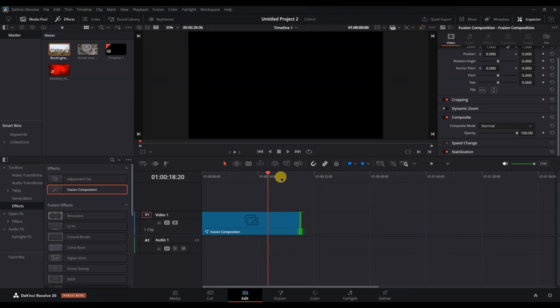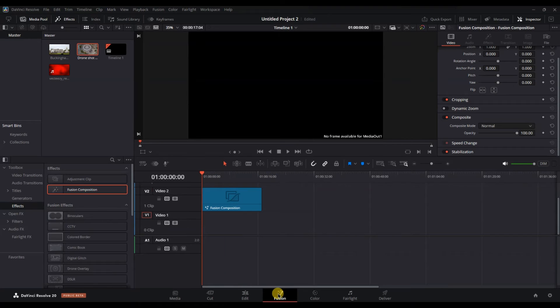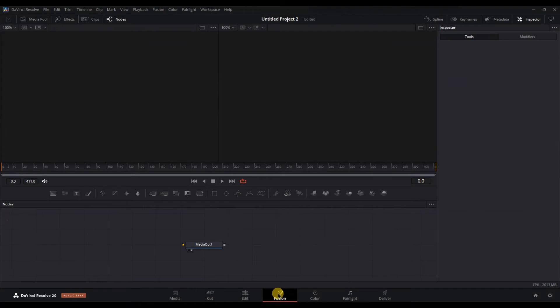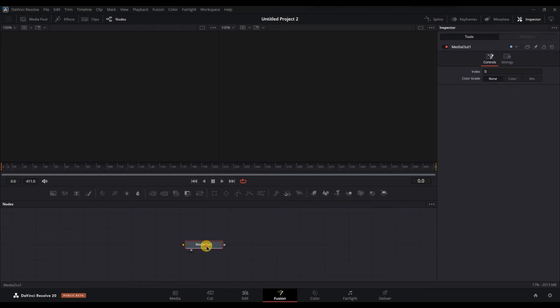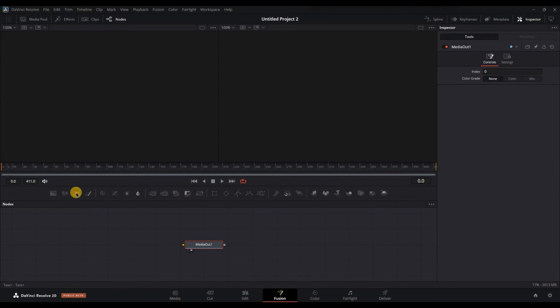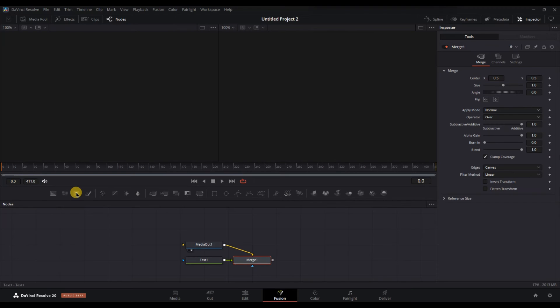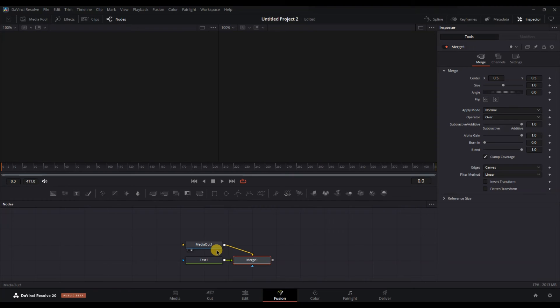To edit the black screen, go to the fusion tab. Click on the fusion composition in the timeline. In the fusion panel you will see a simple node which is the fusion composition you've added. You can add text, shapes or even lights here and customize it however you like to create the effect you want.